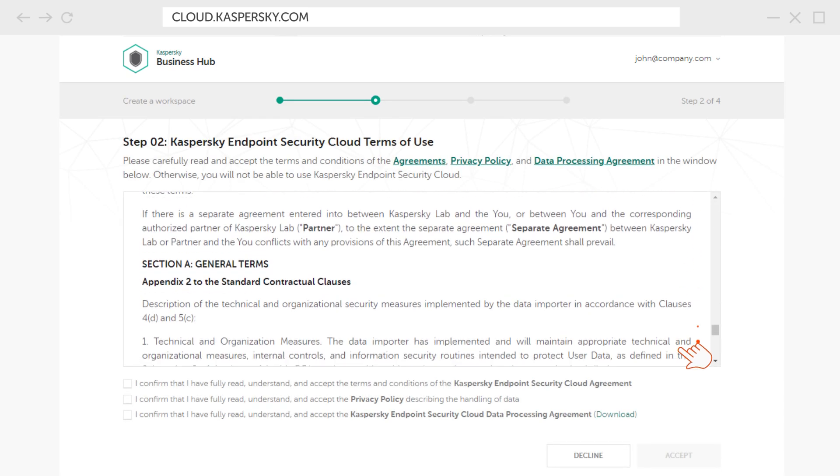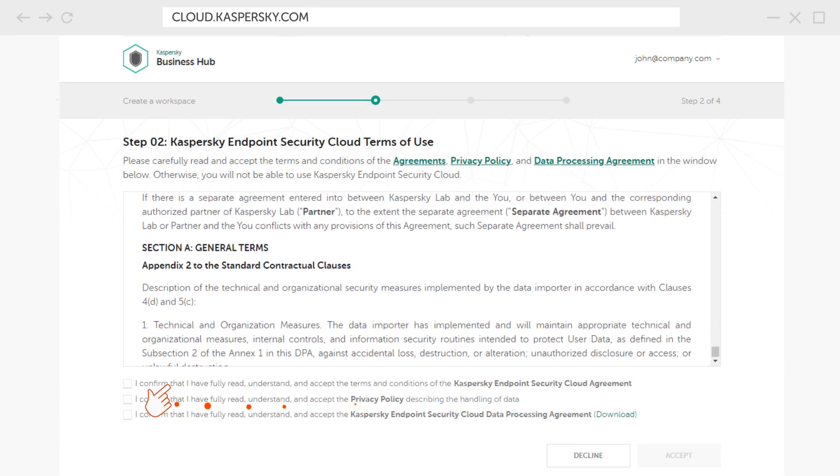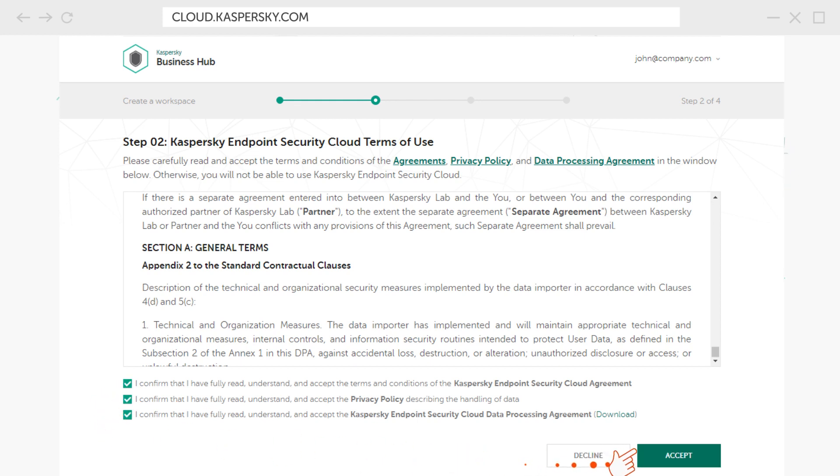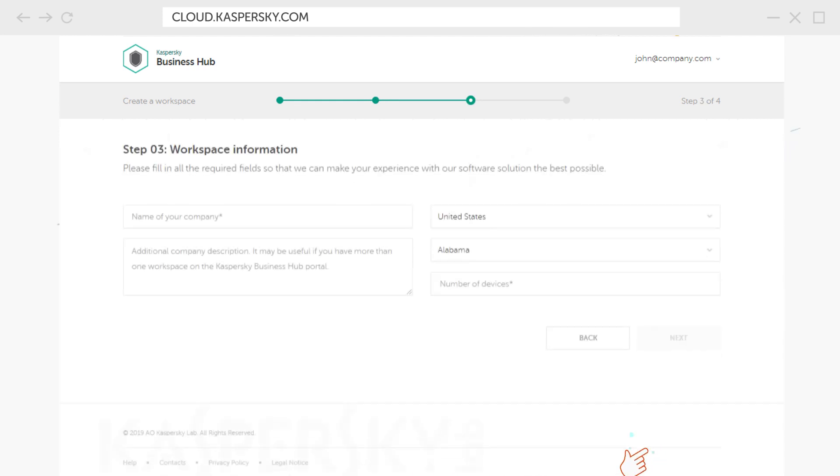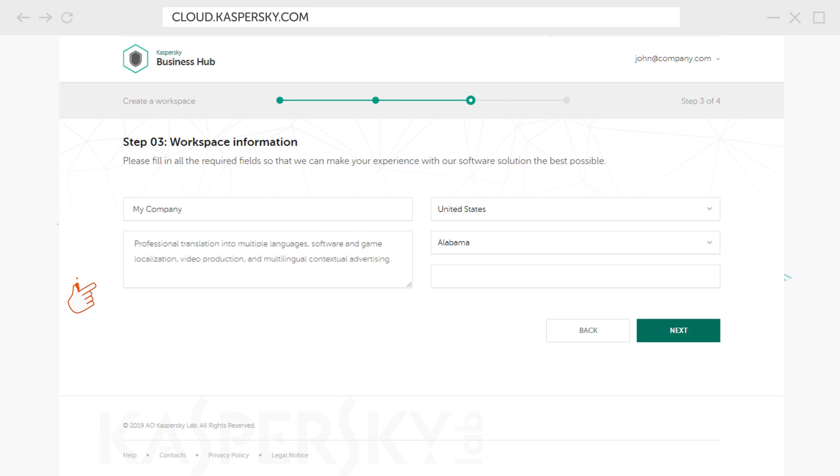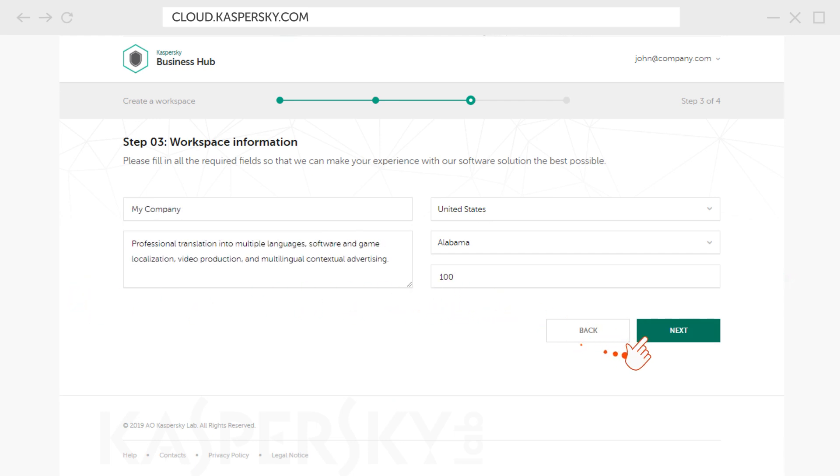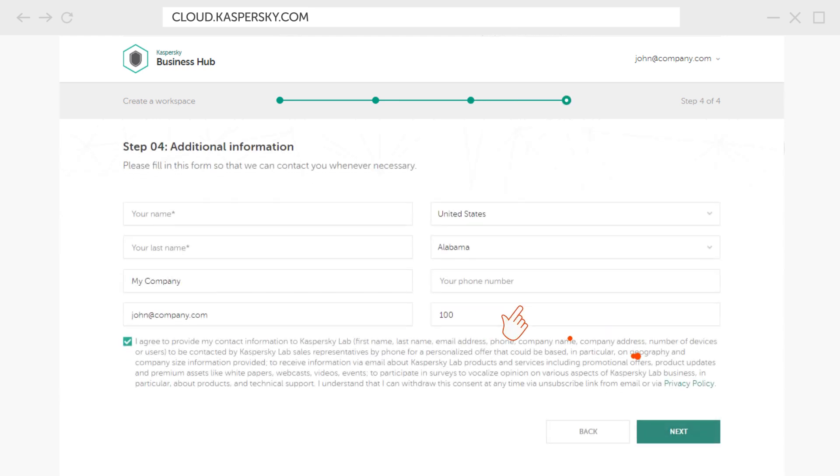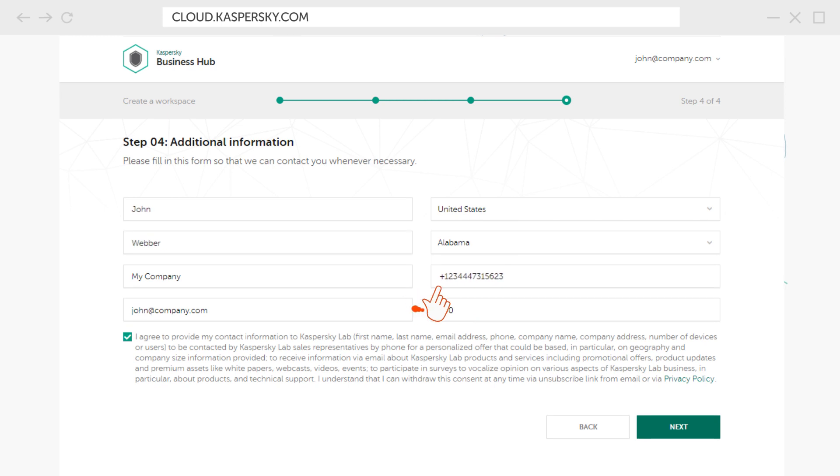Read and confirm that you agree with Kaspersky Endpoint Security Cloud terms of use. Enter the name and, if you prefer, a brief description of your company. Specify the number of devices you want to protect and your contact information and click Next.